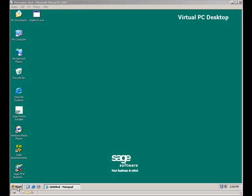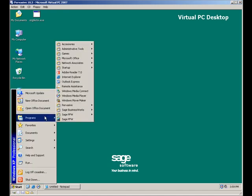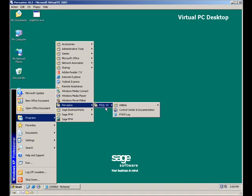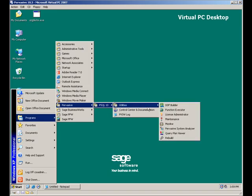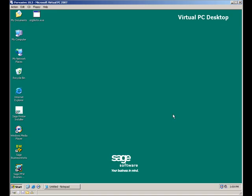Now let's take a moment to see how to apply the Pervasive license keys. You'll click on the Start button in Windows, up to Programs, Pervasive, PSQL10, Utilities, and the Utilities listing will select the License Administrator.